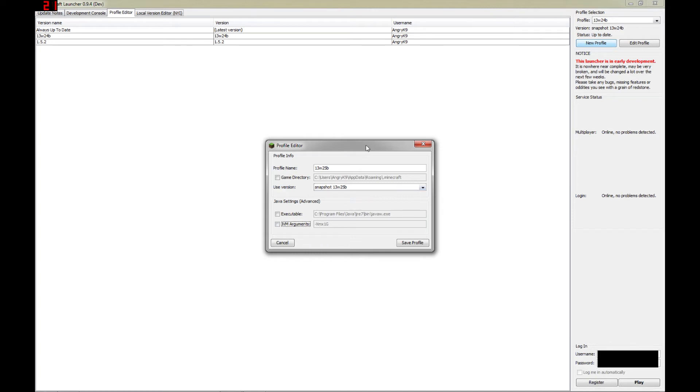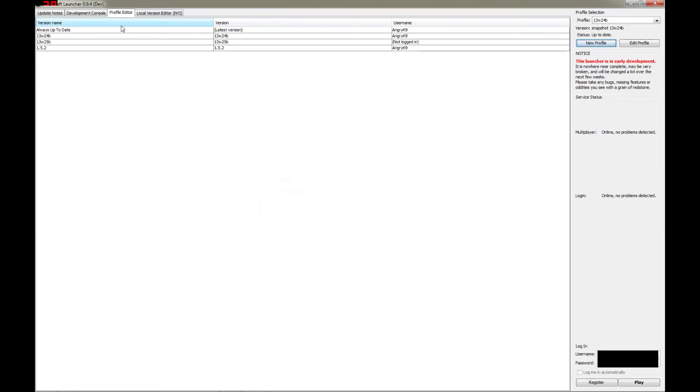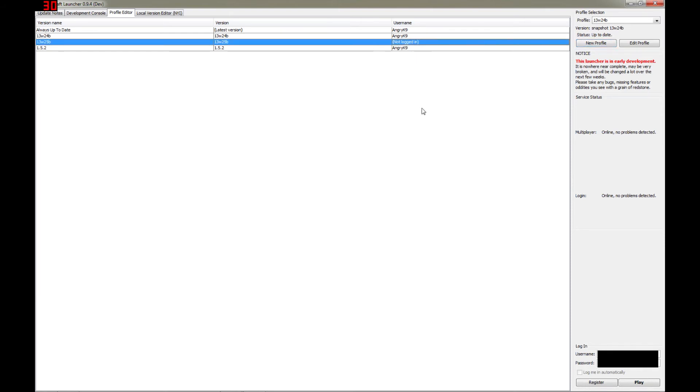So once we have all this information set the way we need it, just click on Save Profile. And as you can see here in the profile editor screen, 13w25b is now there. And since we haven't logged in yet, it will not have a username there. It will simply say Not Logged In.